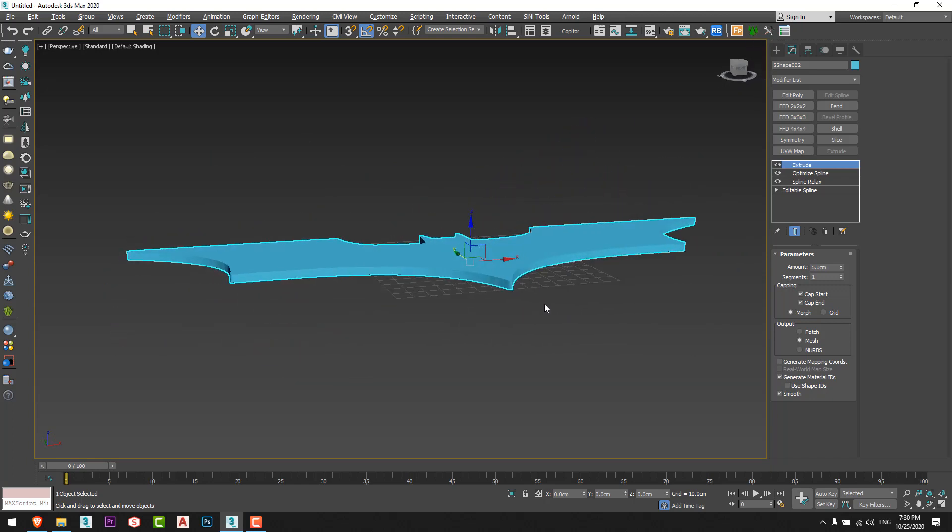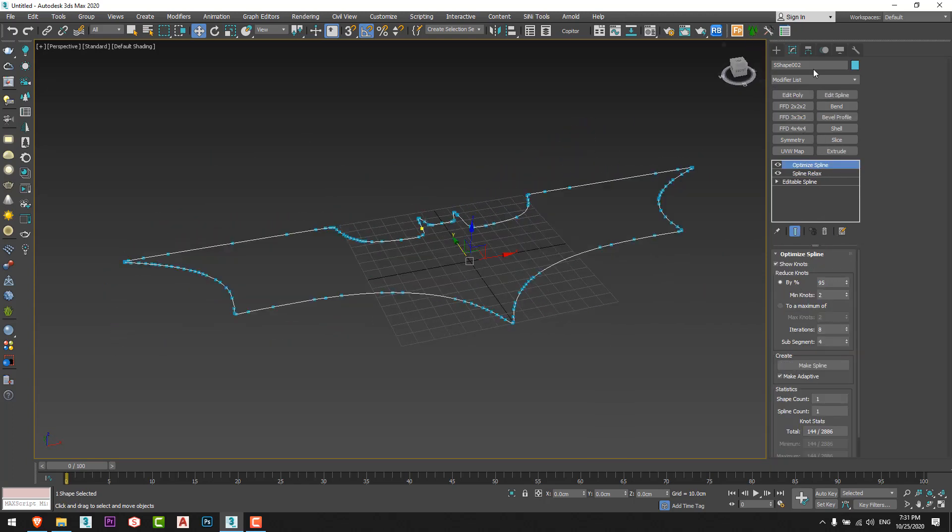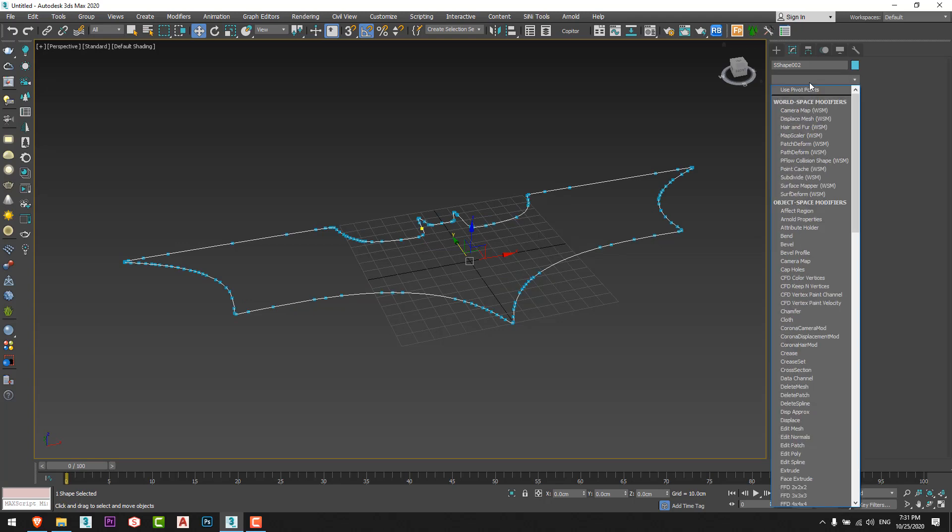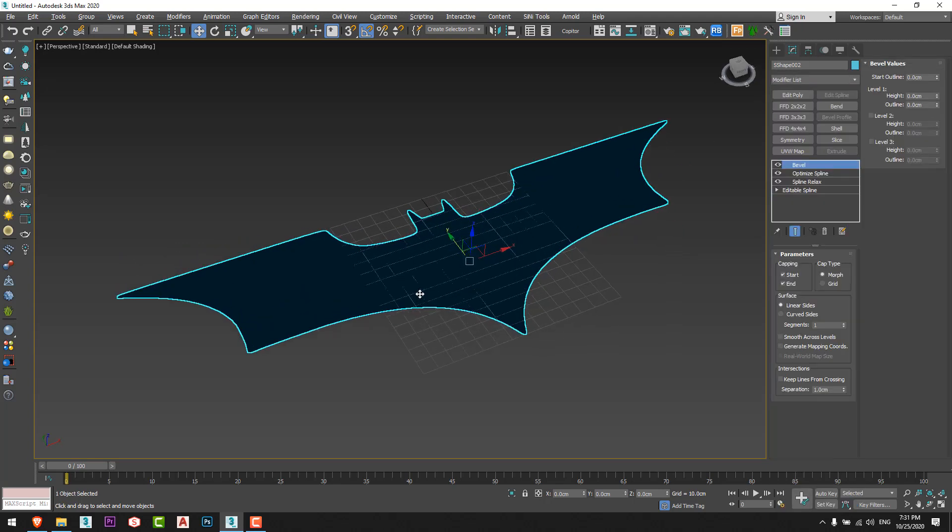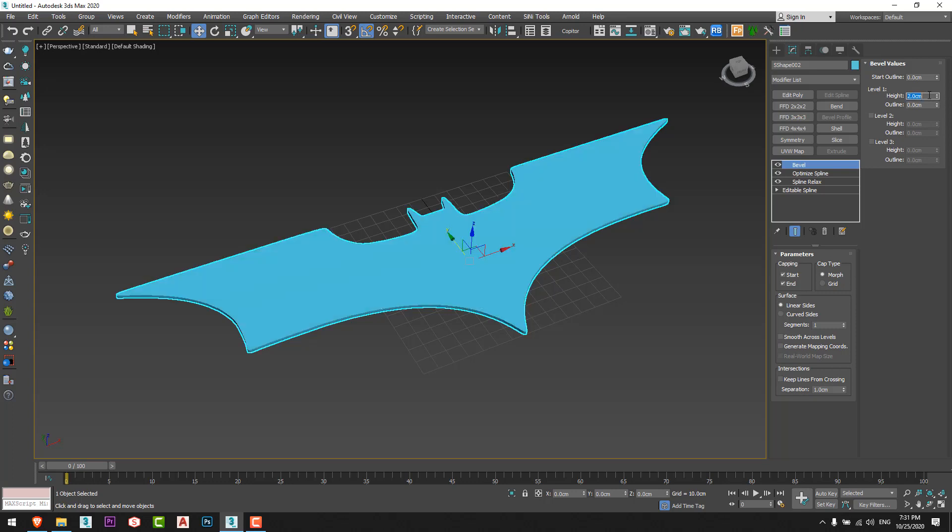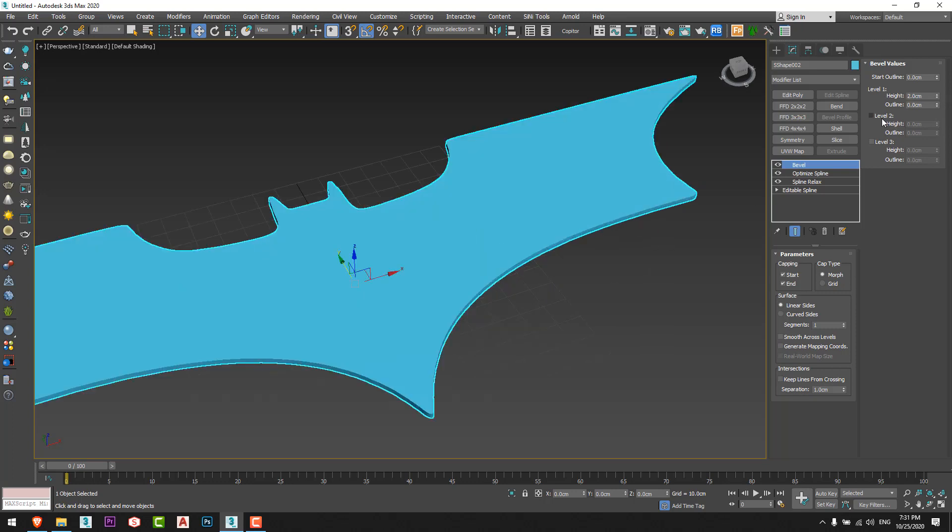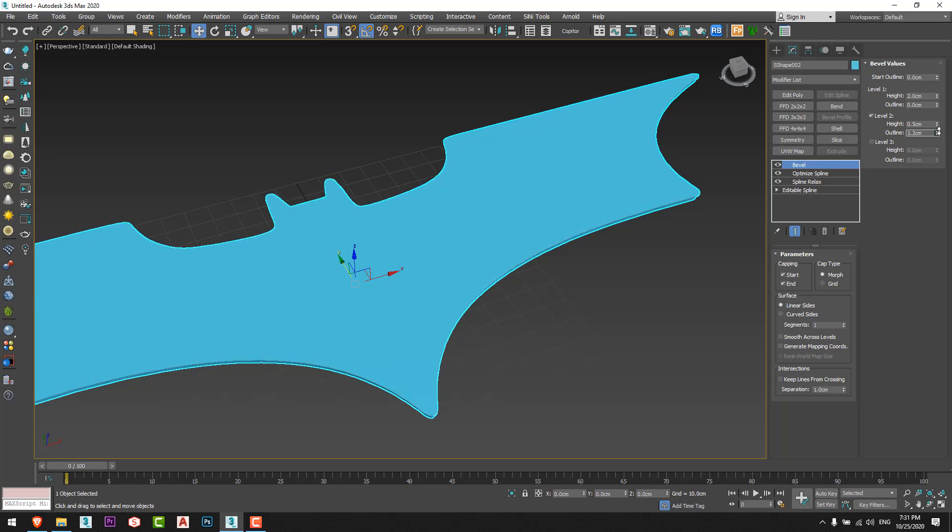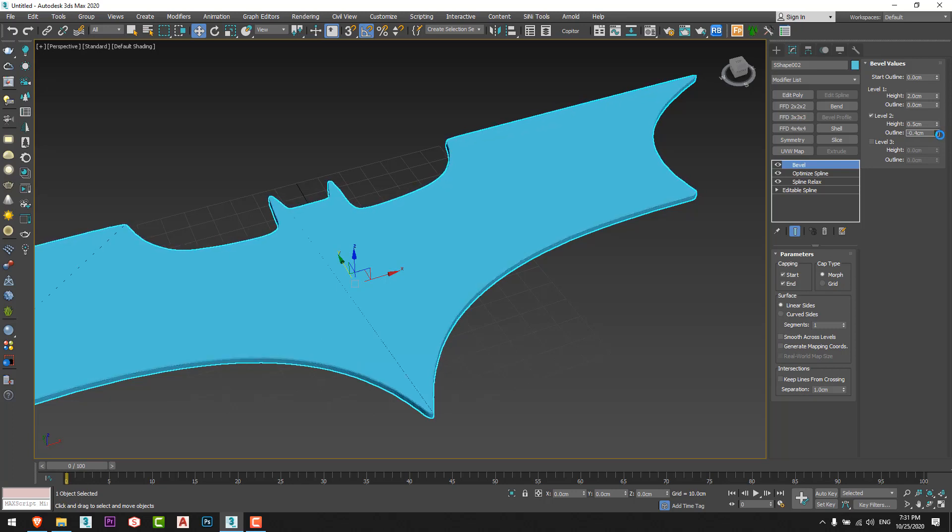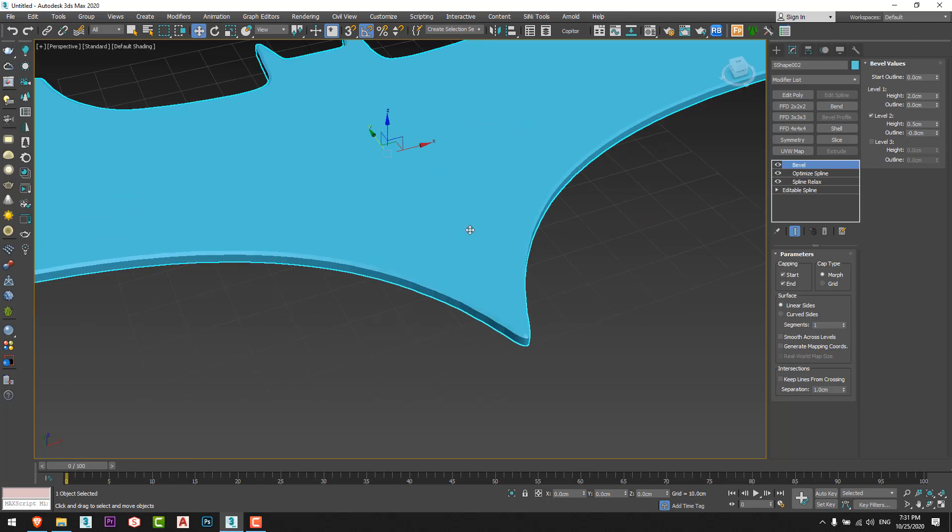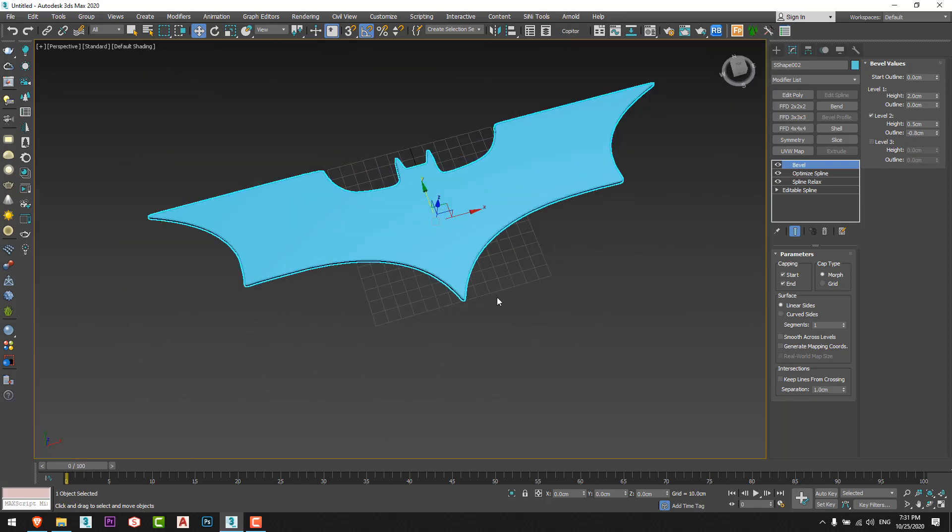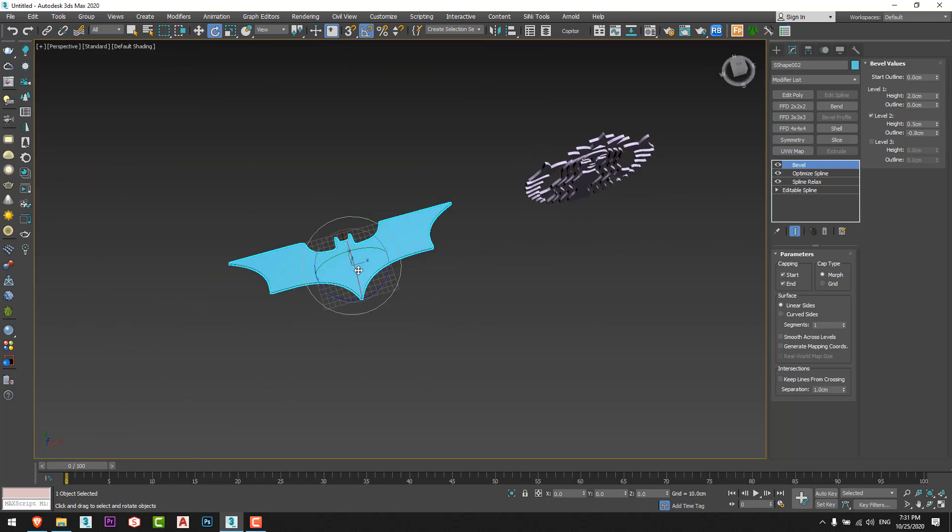Then I can extrude it easily. We can not extrude it from here, we can give it a bevel command. From here I will give it a height of 2 cm, let's say. I'll give it another height for half and make an outline to make a bevel just like this, and here's the Batman logo.